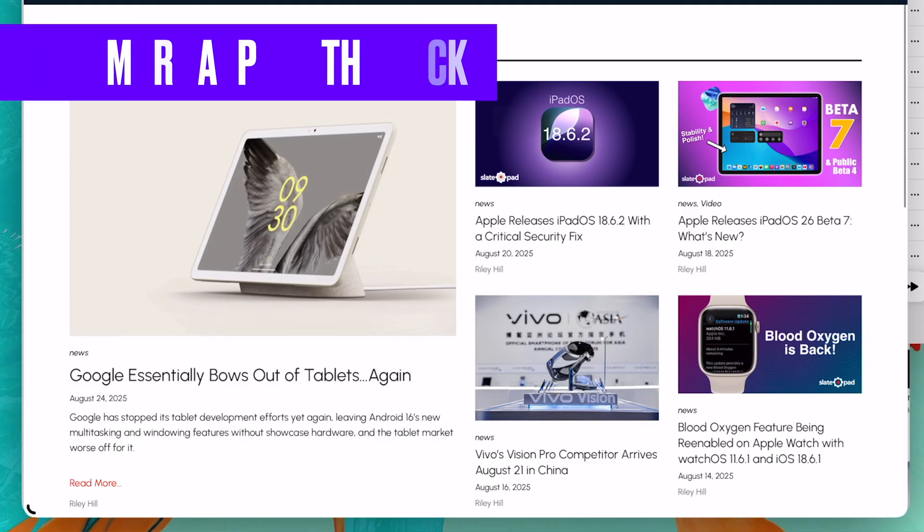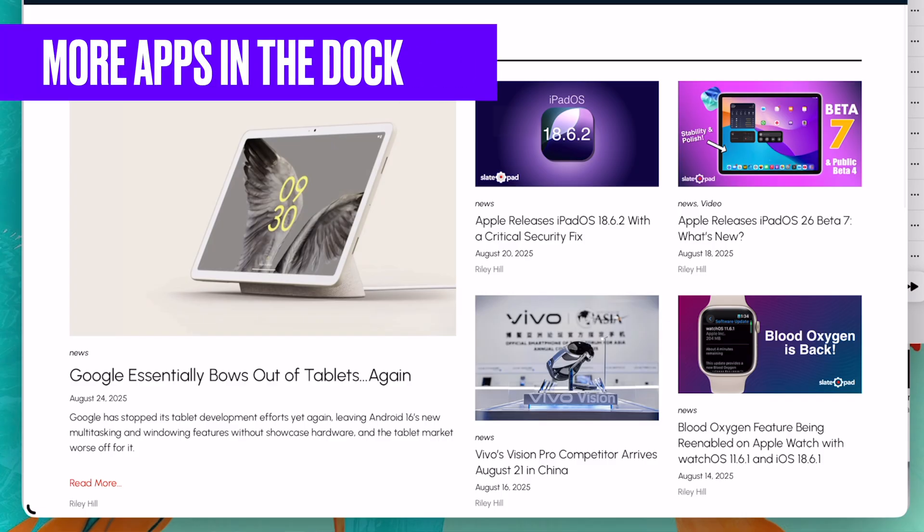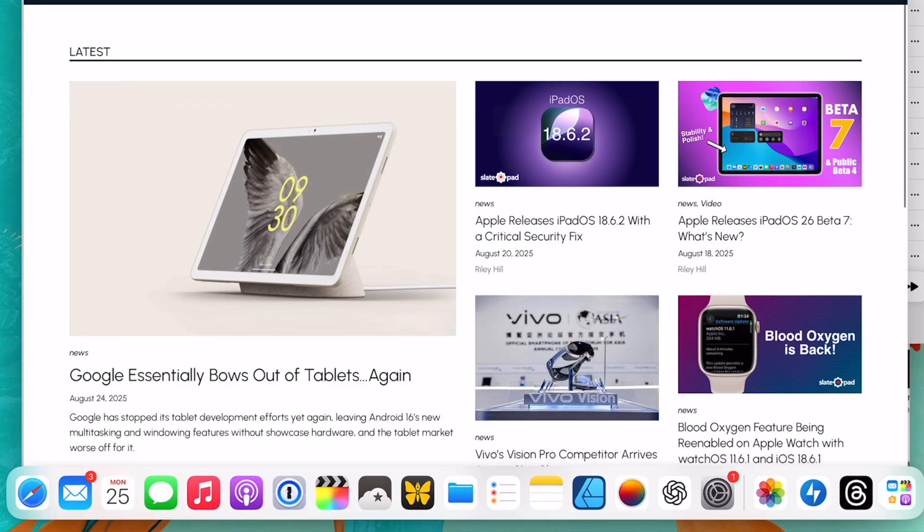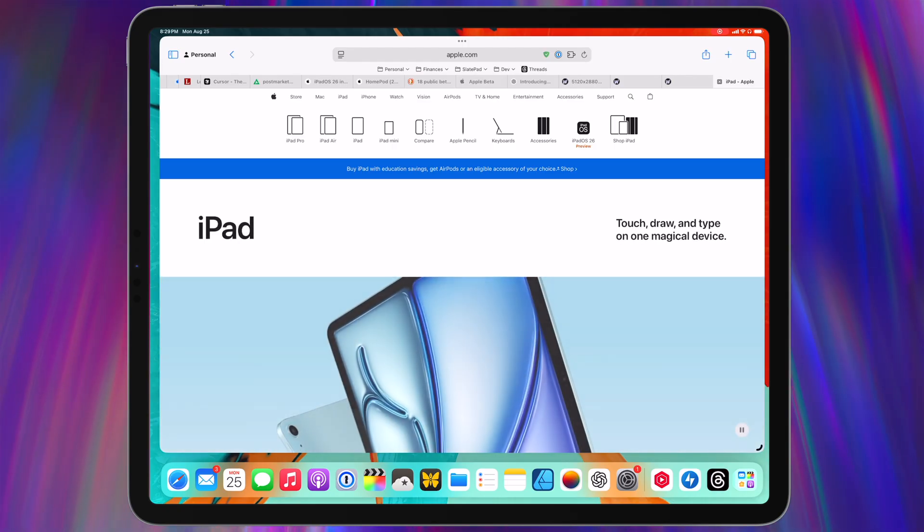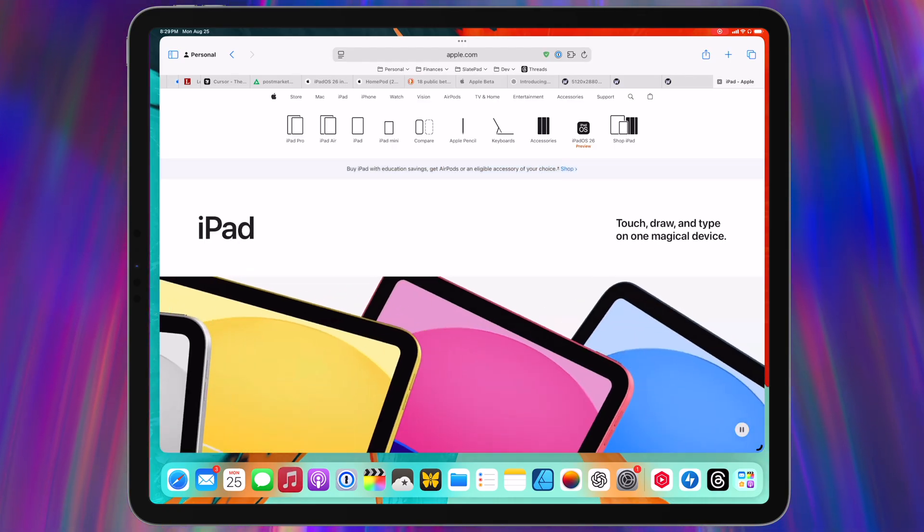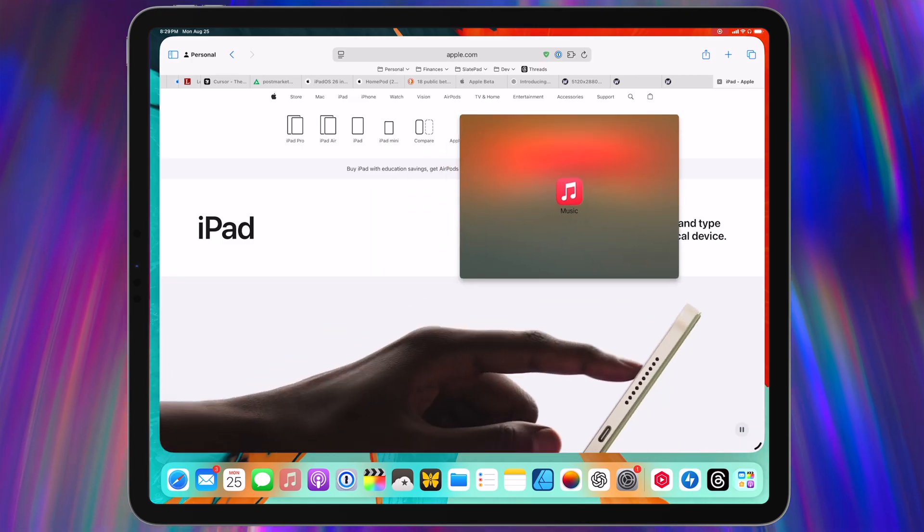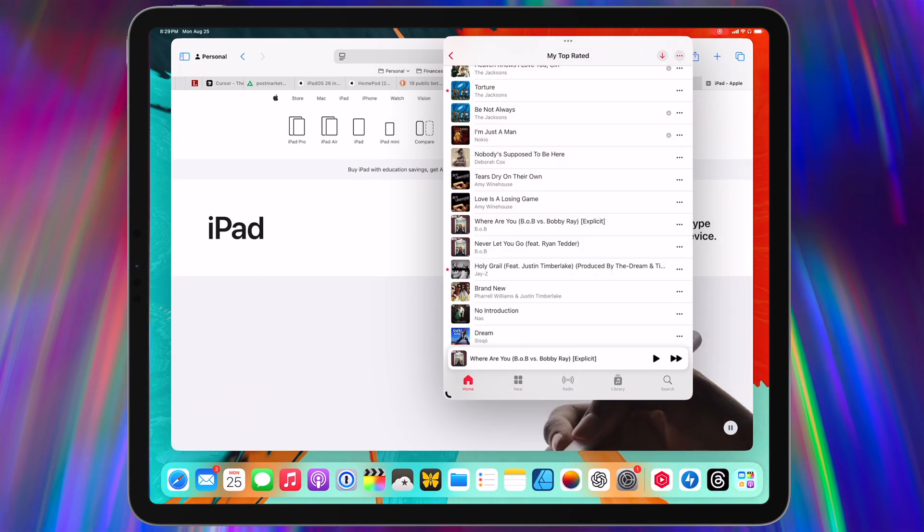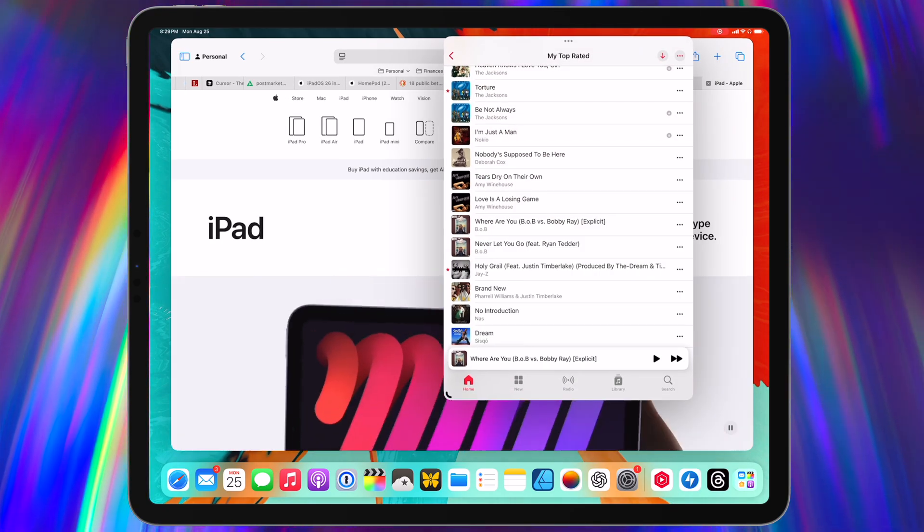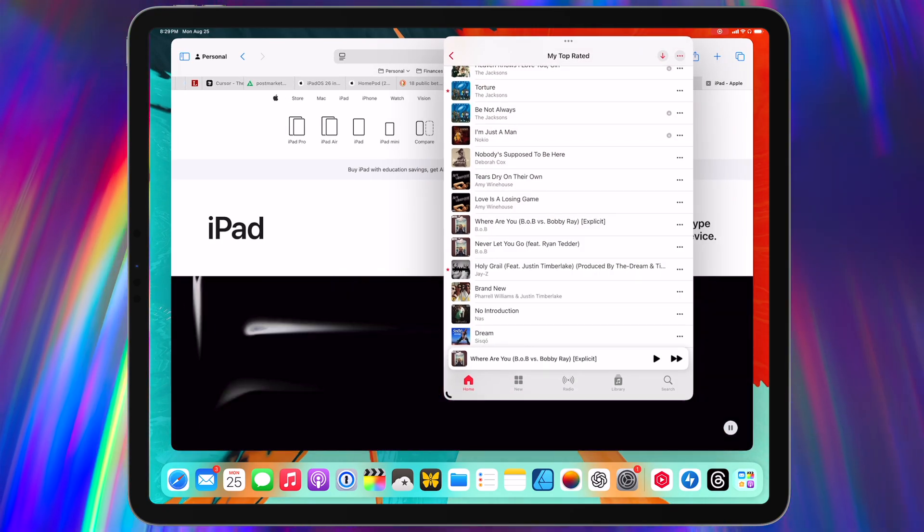The dock is one of the more powerful UI elements in iPadOS, as it used to be and kind of still is your springboard for multitasking. The best way to get an app into your workspace is to pull it from the dock. And while you've been able to fill your dock with apps, there are, of course, limits.